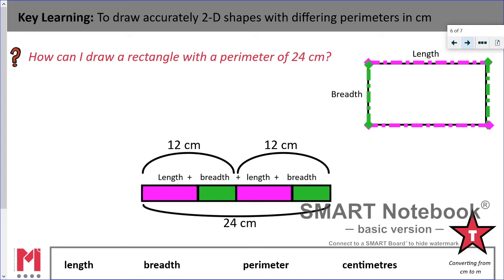What if we are given the perimeter of a shape and need to draw it? That means we need to work out what its length and breadth are going to be. We've been asked: how can I draw a rectangle with a perimeter of 24 centimetres? If we think about it like a bar model, the total perimeter is 24, meaning length plus breadth plus length plus breadth equals 24. That means one length and one breadth must equal 12 centimetres. Pause the video and think about what could the length and breadth be.